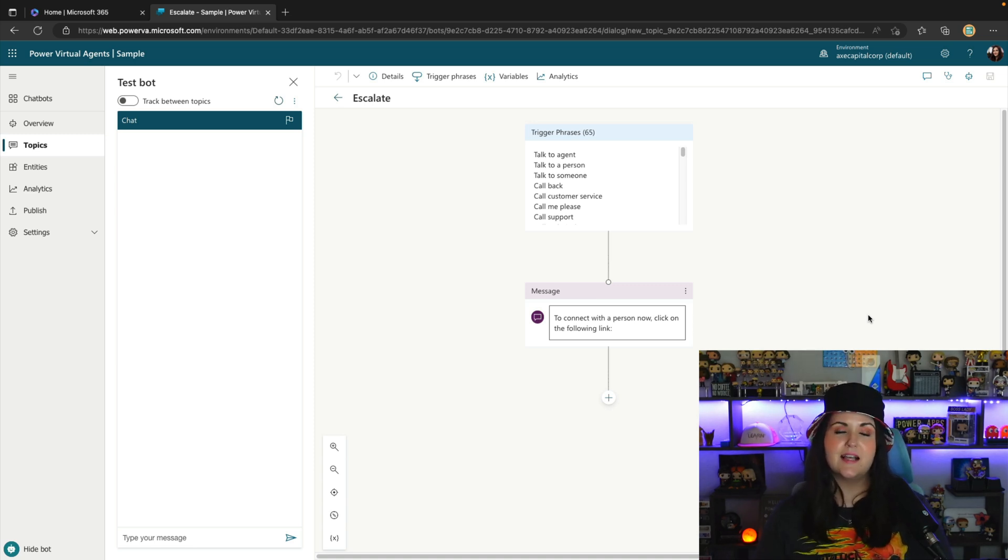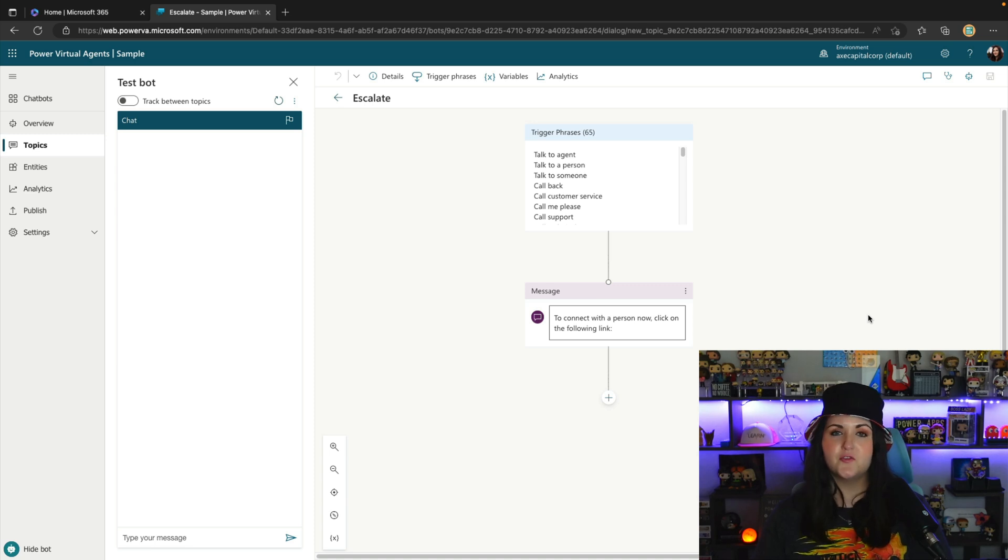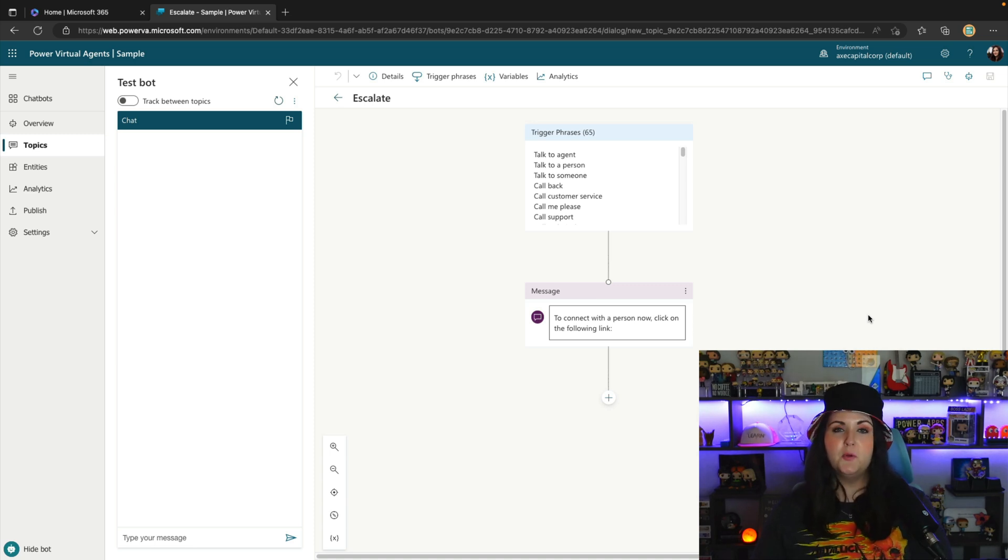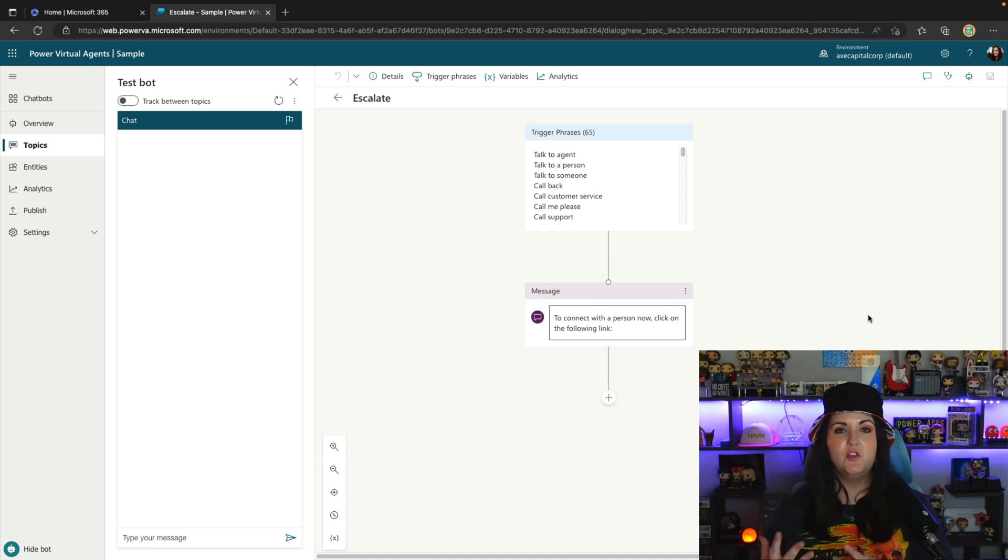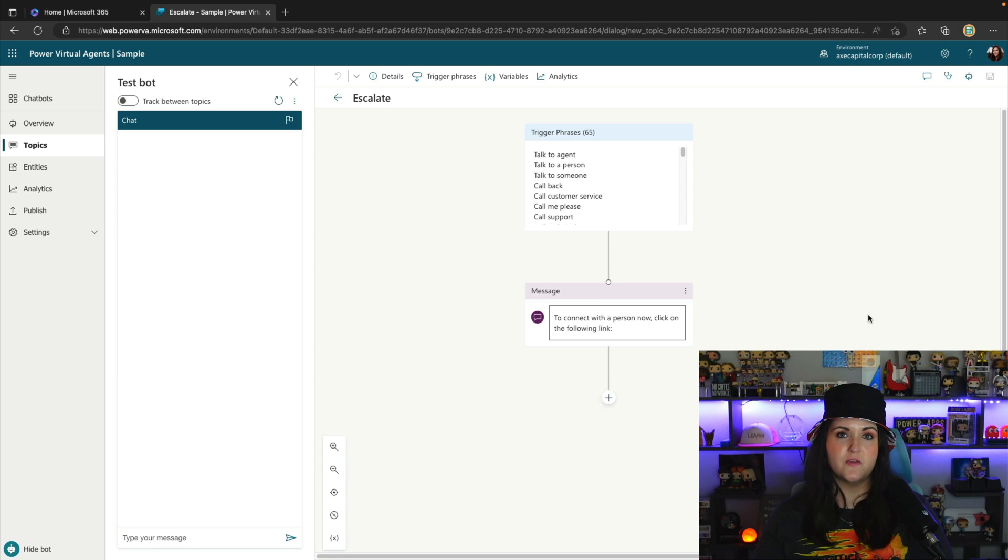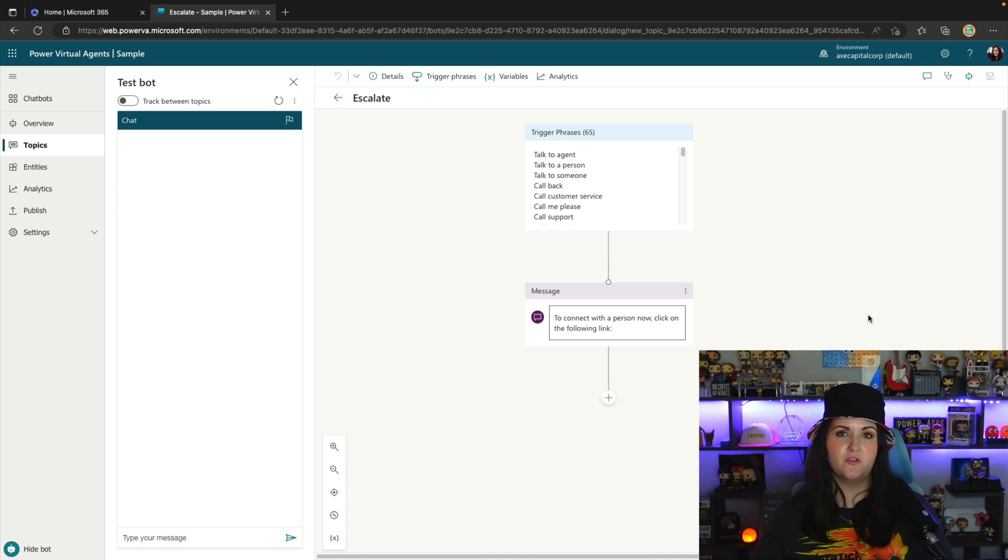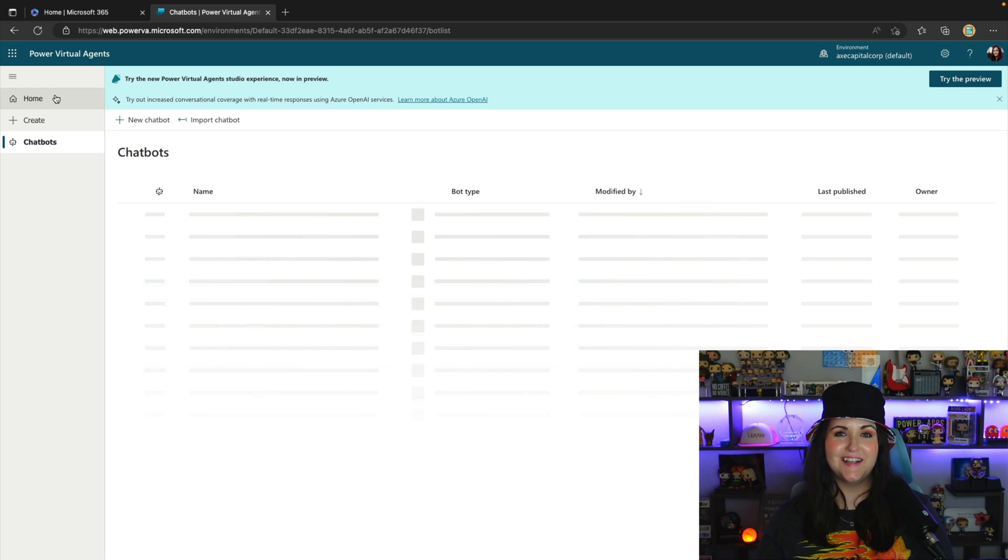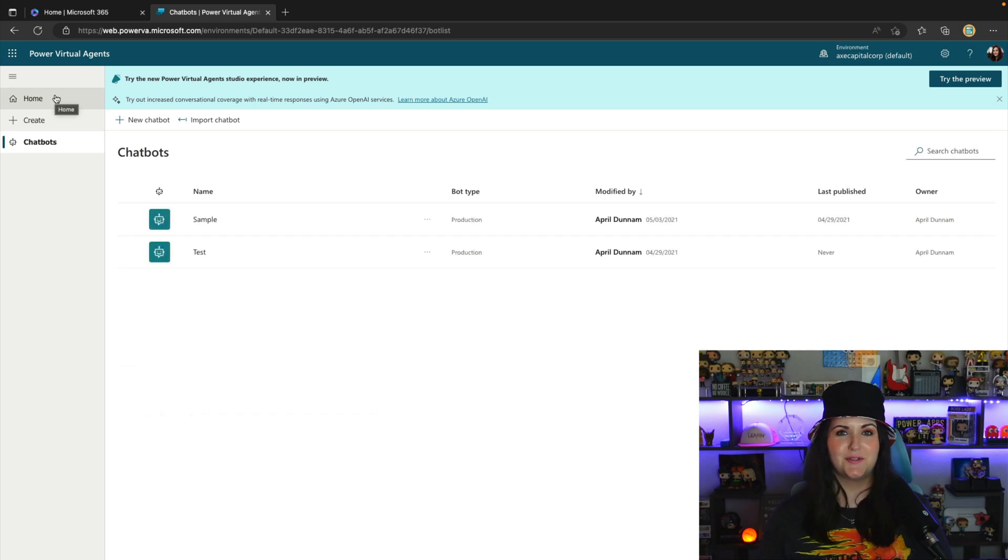That's exactly what this AI-boosted conversation functionality does for us now inside of Power Virtual Agents. We're able to point it to a web address, and then it can use the AI functionality using Azure OpenAI Service to be able to go and pull information from your site and respond to the user. So let's take a look at how this works.